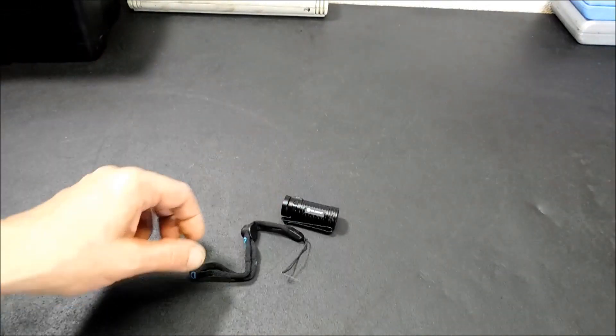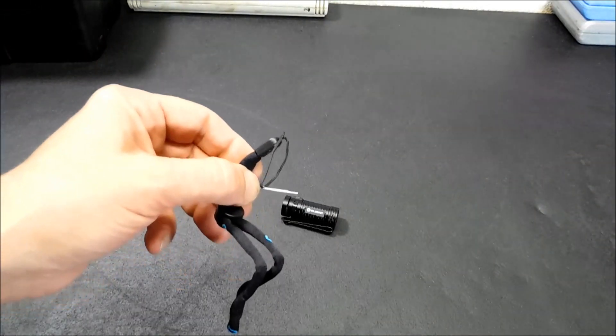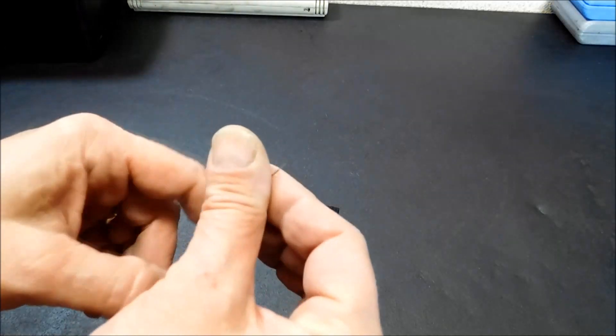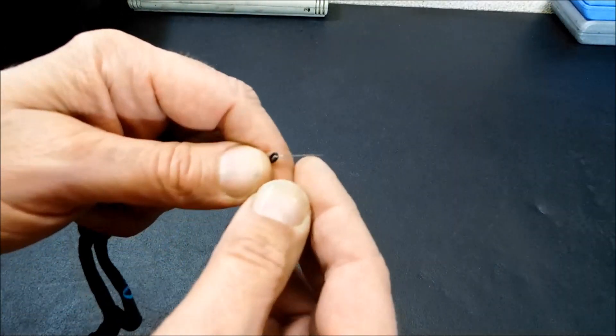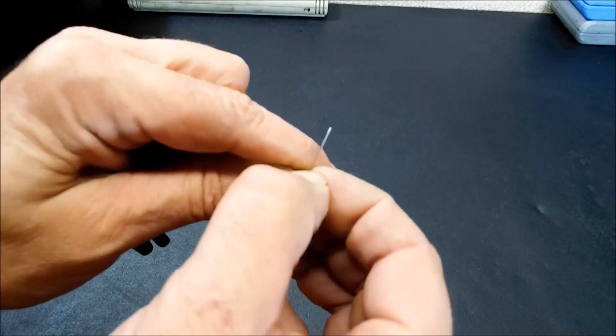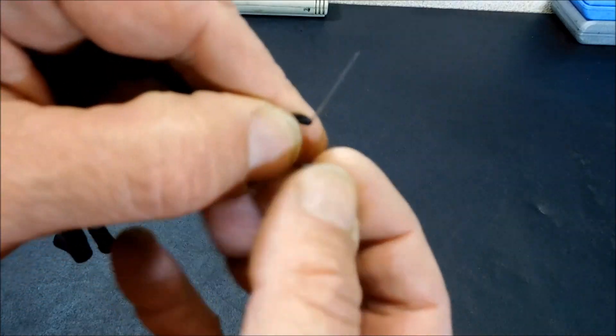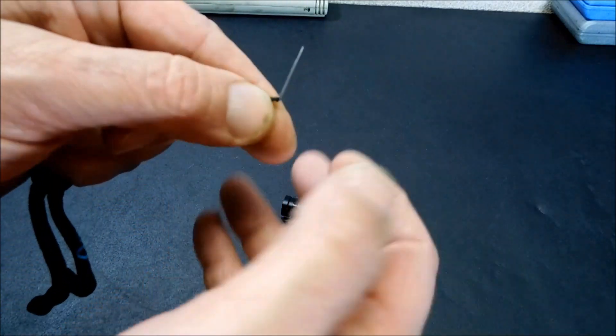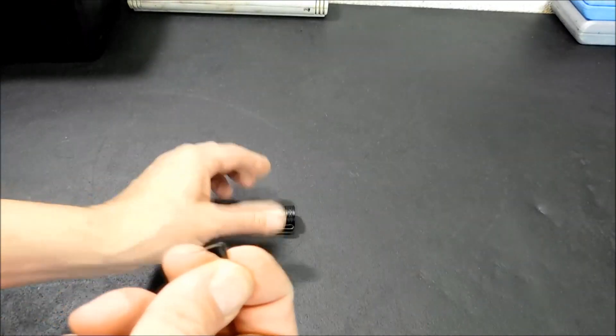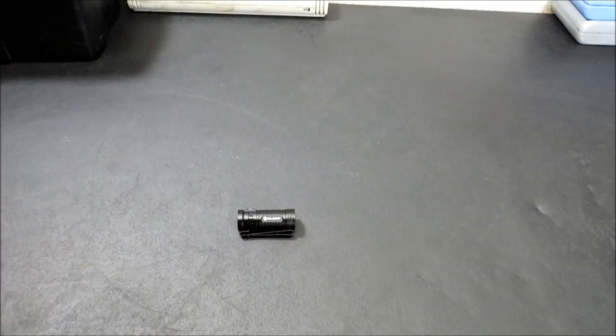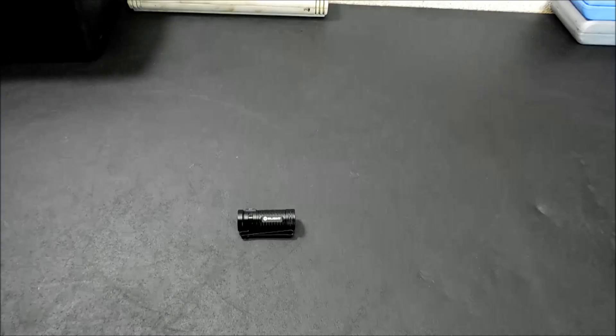You also get a lanyard. This lanyard comes with a needle on the end of it. The idea of the needle is so you can thread it through. Now the needle also will come off. It's kind of almost like a cotter pin. So once you get it through the lanyard hole, you can take that off and be done with it. And the user manual.